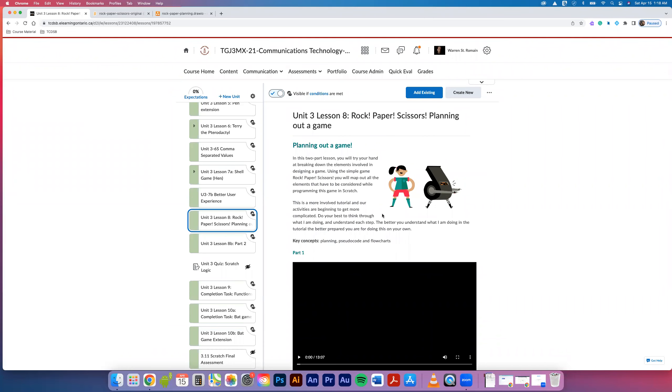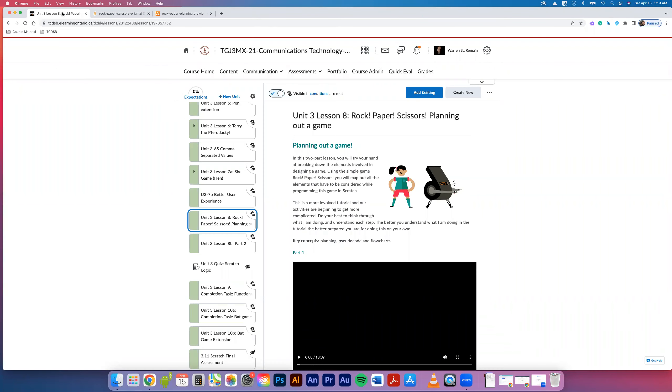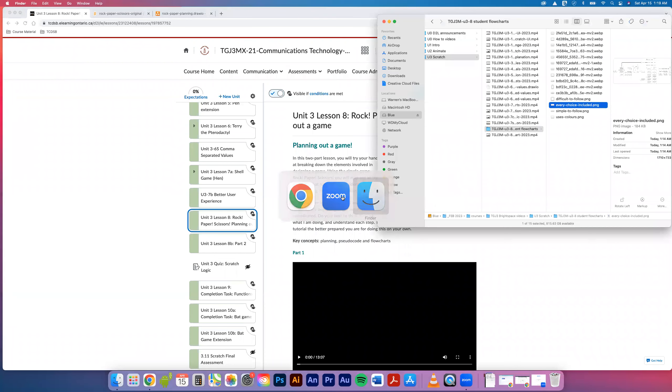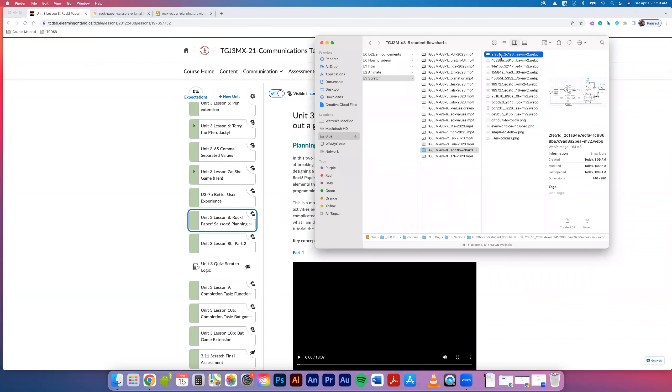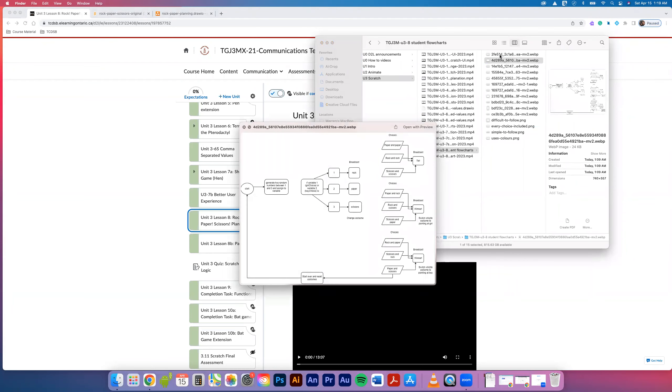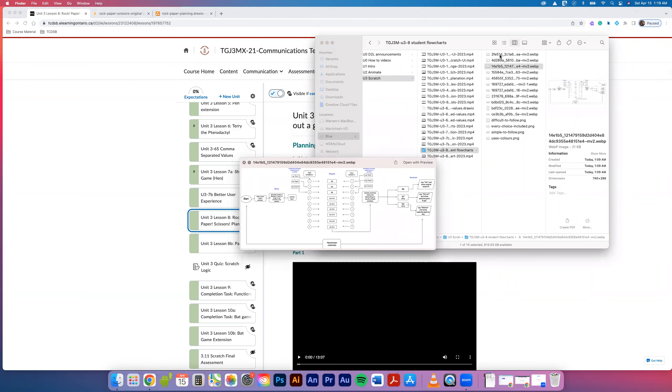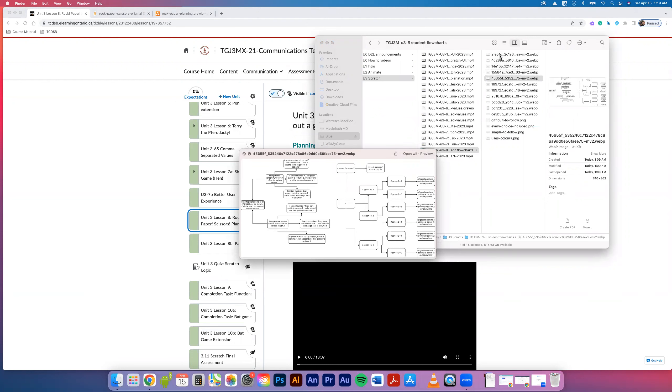The next tutorial is building on what we saw in the planning document. You guys have all created a planning document, and I've gone through and taken a look at them. There are a few different variations - you can see how people approach this, some kind of more detailed, some less detailed.